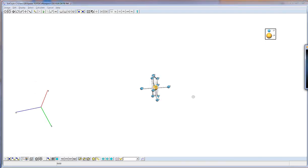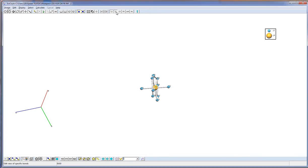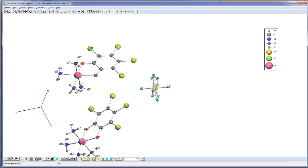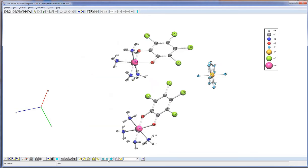For example, let us find the number of intermolecular specific bonds. We select one molecule, turn on specific bonds, and click the Grow button once. We see the molecule connected by two specific bonds with two other molecules. If we turn off specific bonds and click Grow several times, we will see all molecules connected to the given one by specific bonds.